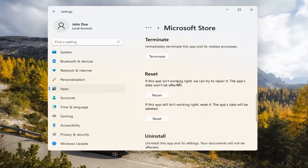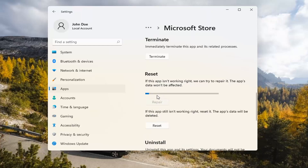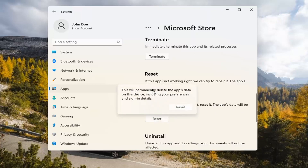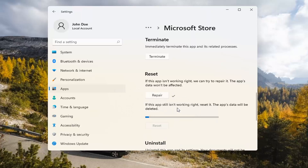Underneath Reset, if the app isn't working right, we can try to repair it. The app's data won't be affected. Select Repair. And if you're still having a problem, you can try resetting it, which will delete all data on the app. This will permanently delete the app's data on this device, including your preferences and sign-in details. Go ahead and select Reset.